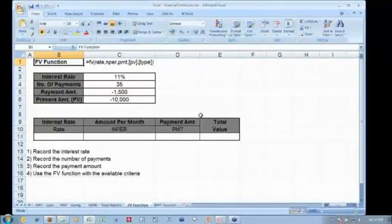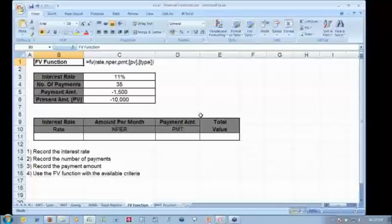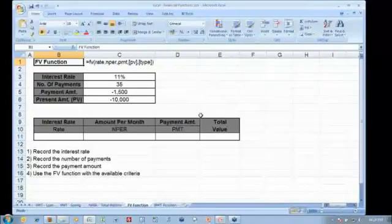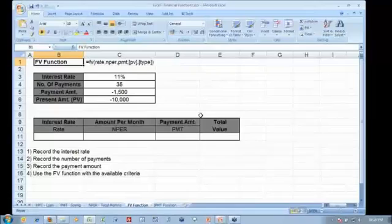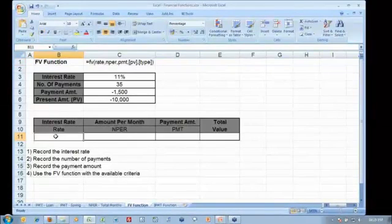The FV function — I've set a table up here, all ready to go to start building my formula. The interest rate is 11%. I'm not sure where we're getting all these interest rates from — I think somebody's just thumb sucking numbers. We're going to do this on a monthly basis, so we need to divide our interest rate by 12.